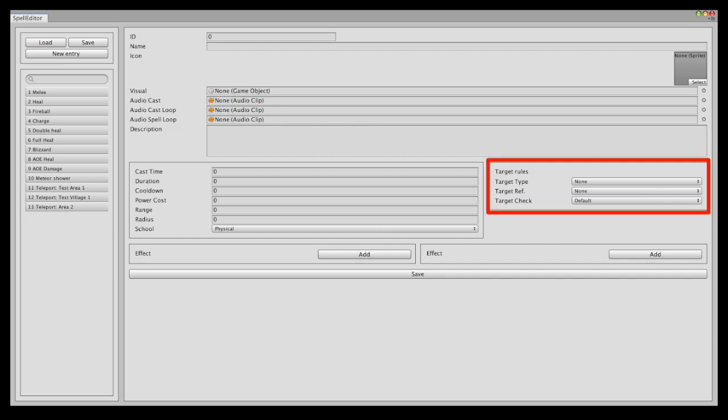You can also see that we have target rules. The target type could be a source or destination or a unit, unit and a destination. So source and destination will be like areas in a specific point on the map. Unit will be a specific unit you are targeting, it could be the caster itself or it could be the target you are targeting.